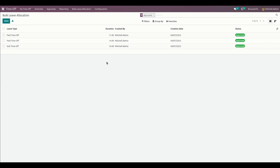A normal user can see only their own allocations. If we give access to a user as a normal user for this bulk leave allocation, that user can see only their own allocations. In this way, we can make use of this module to create bulk leave allocations for multiple employees.